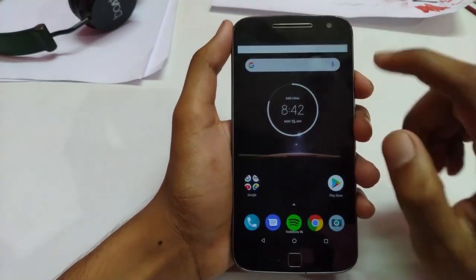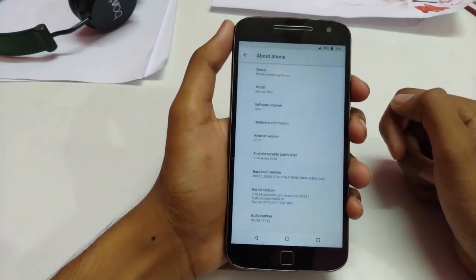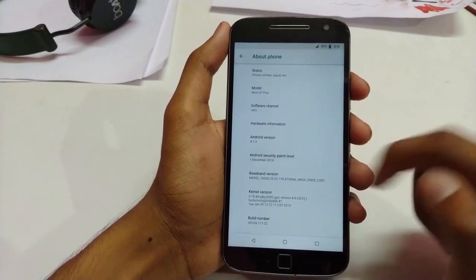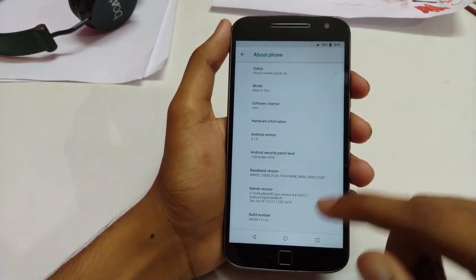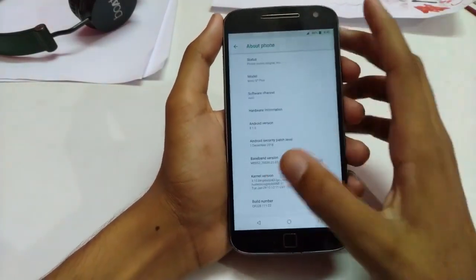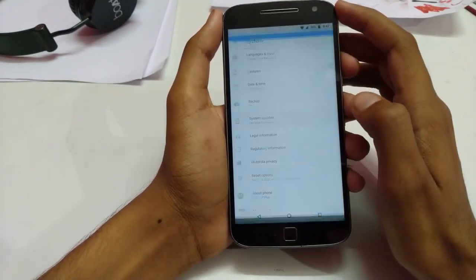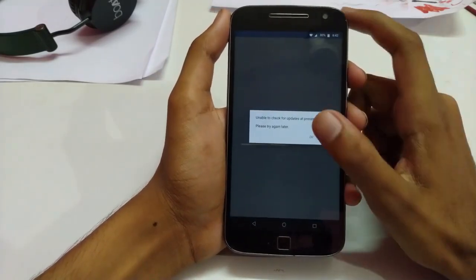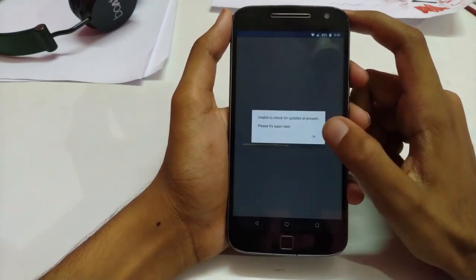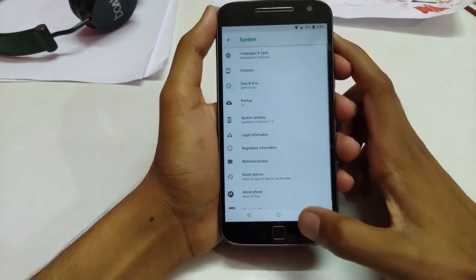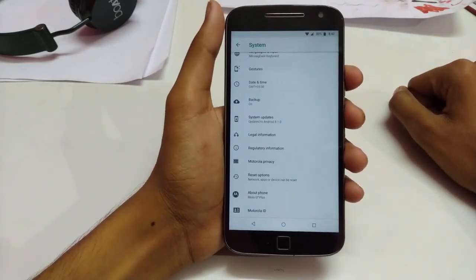Right now I'm on the stock version of Moto G4, running Android 8.1.0 with security patch level December 1st, 2018. That's the latest build number for Moto G4 Plus. There are no further updates available, and this was flashed through TWRP.